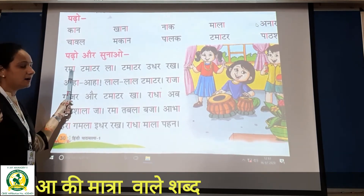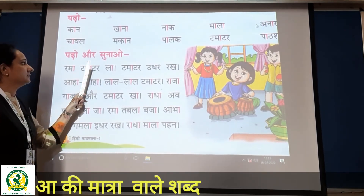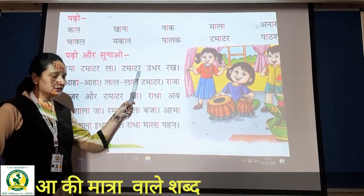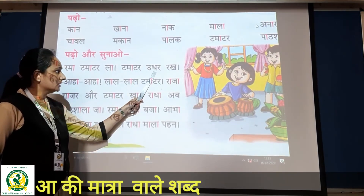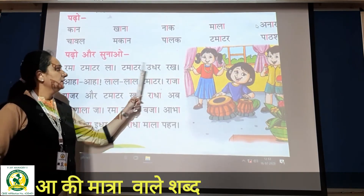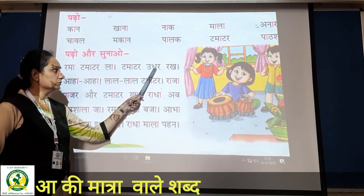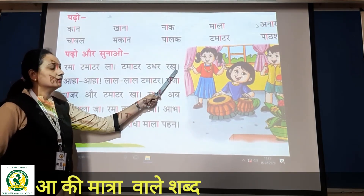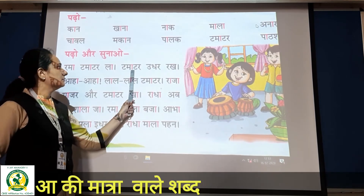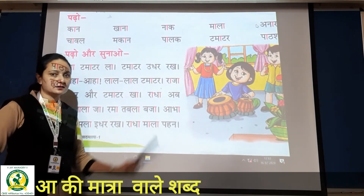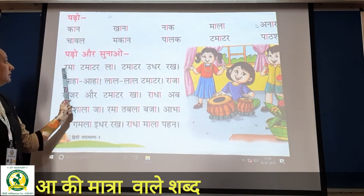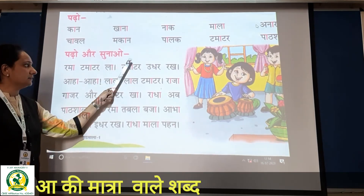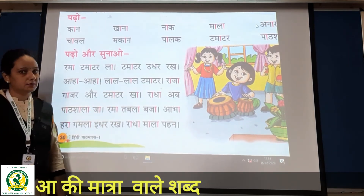Again: ra, maa, ta, maa, tar, la — Rama tamatar la. Ta + maa + tar + udhar + rakh = tamatar udhar rakh. Again: Rama tamatar la, tamatar udhar rakh. Okay?